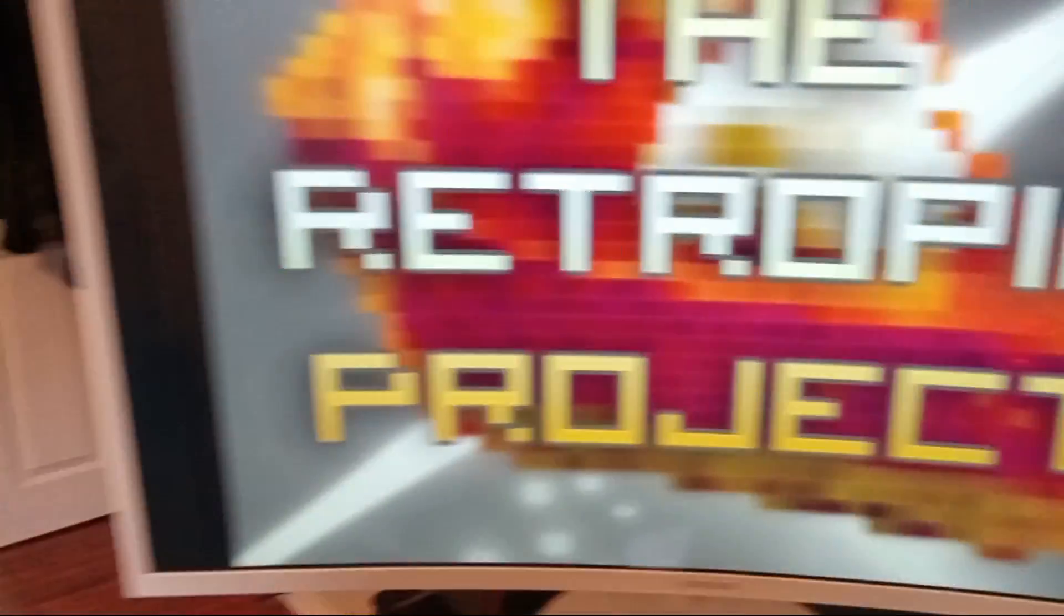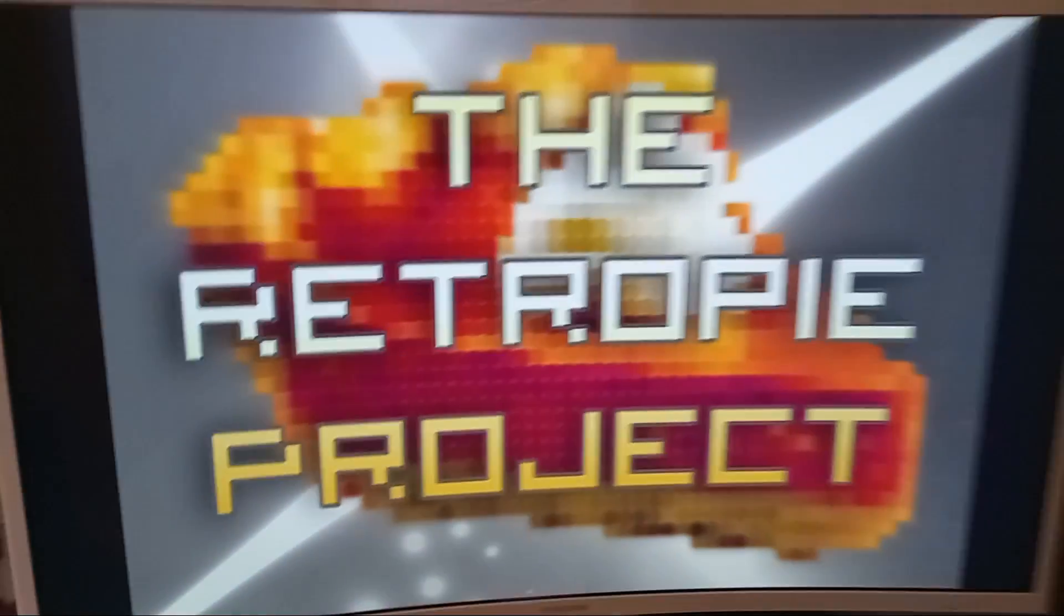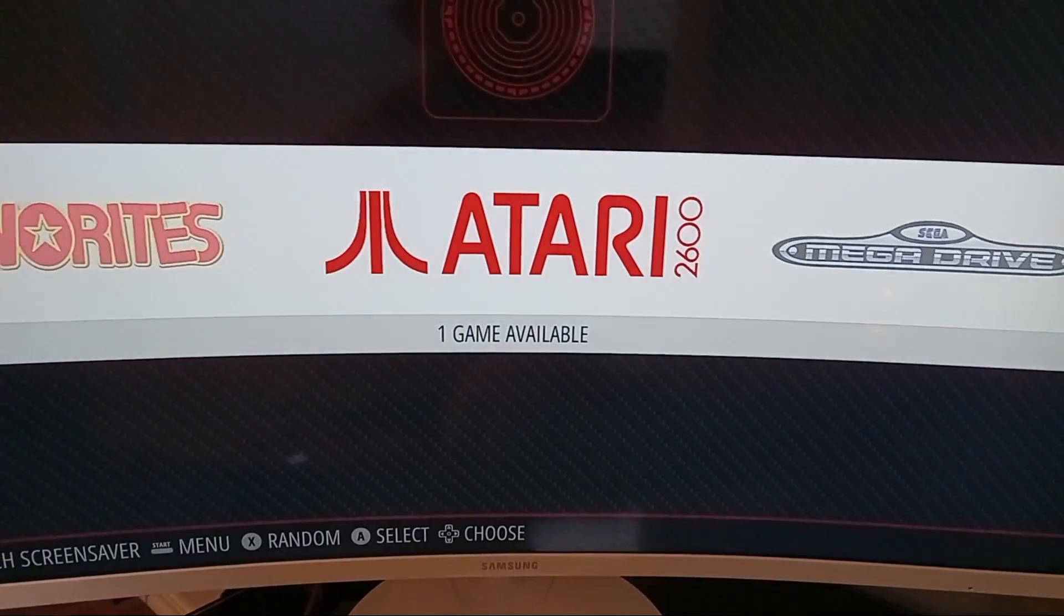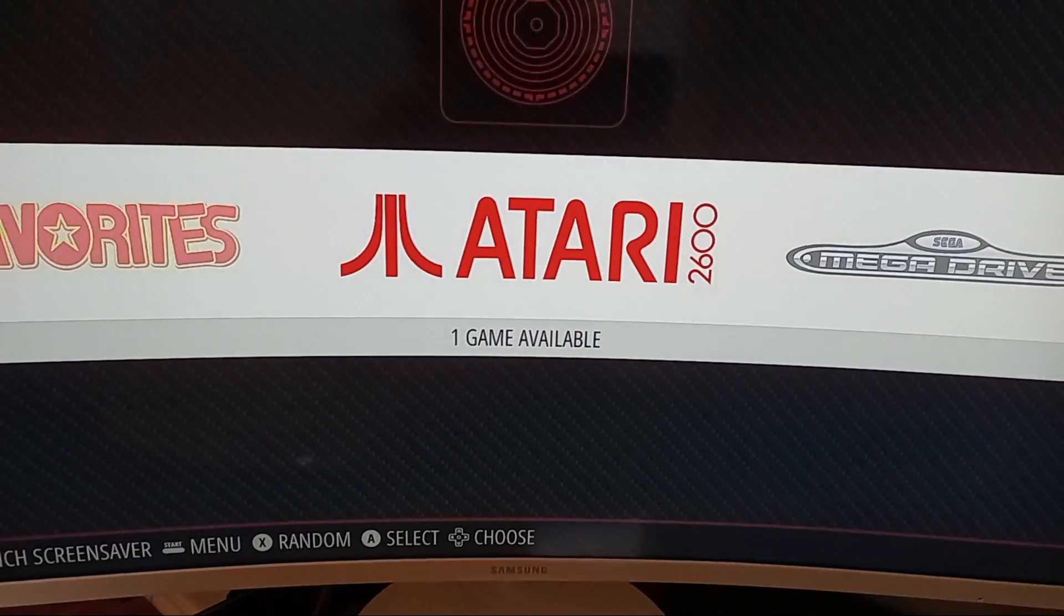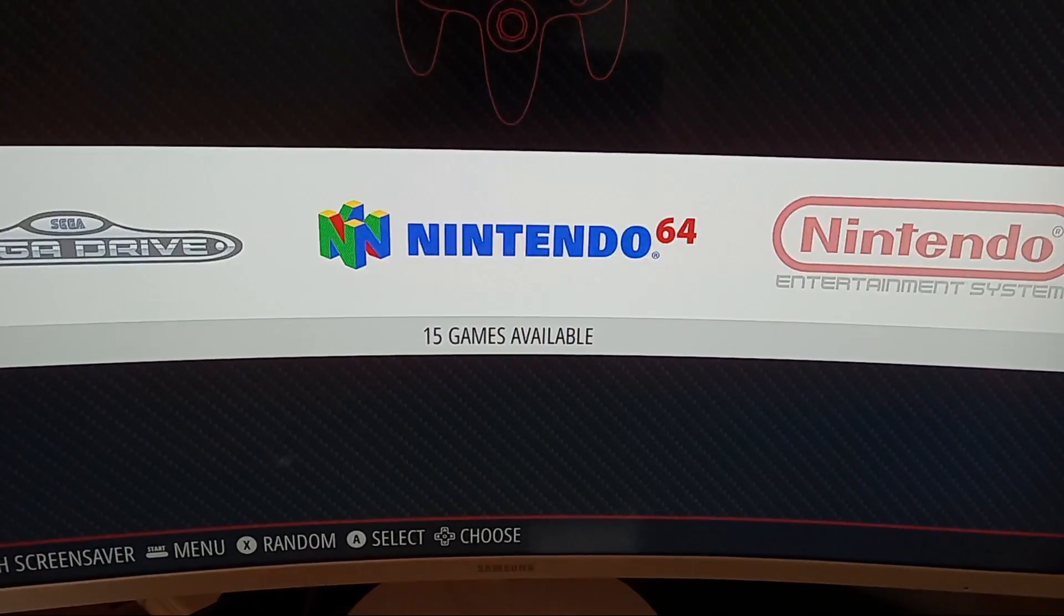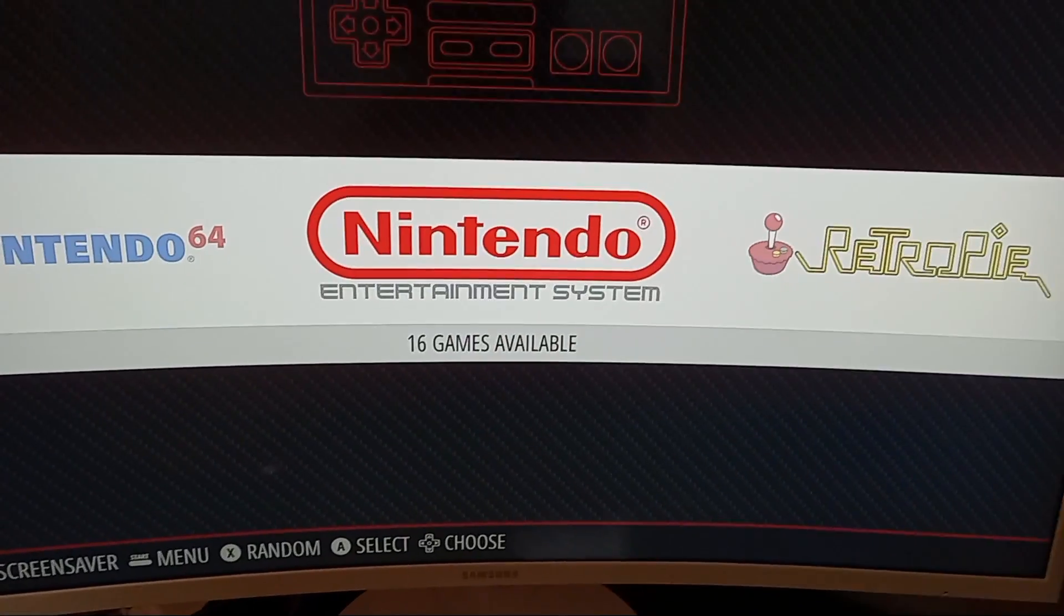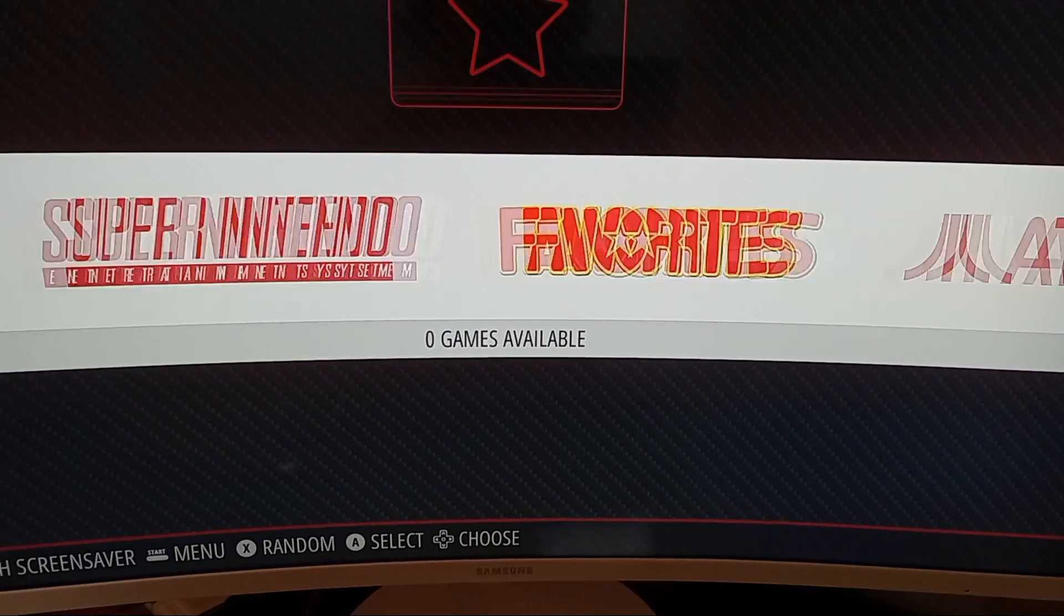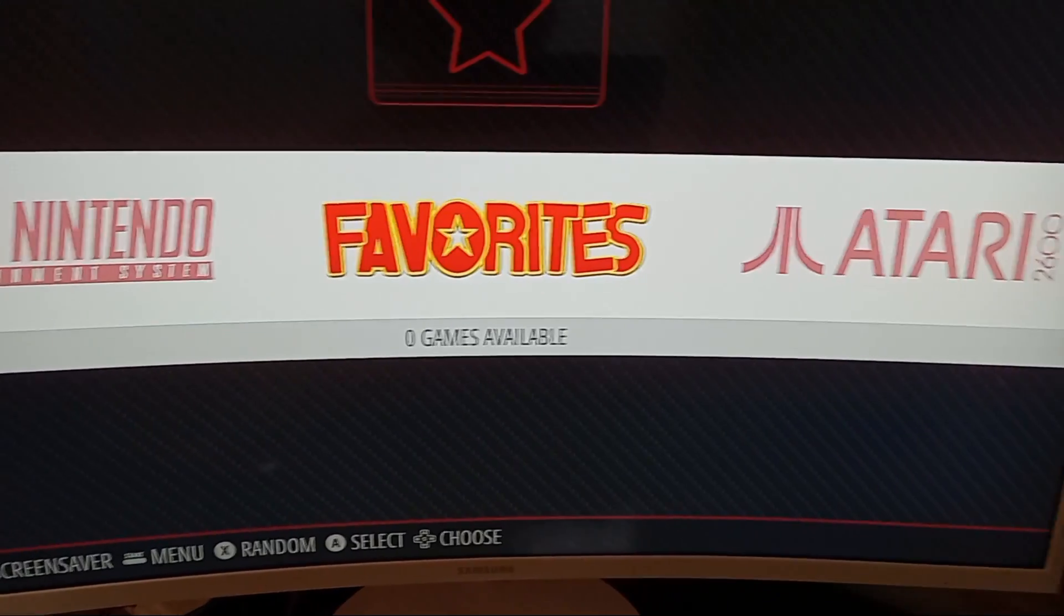Now the operating system should start to load up. Now you can see that I have some games, but it doesn't come preloaded with games. So you'll need to add some games.